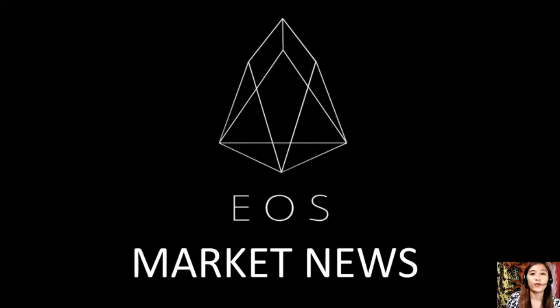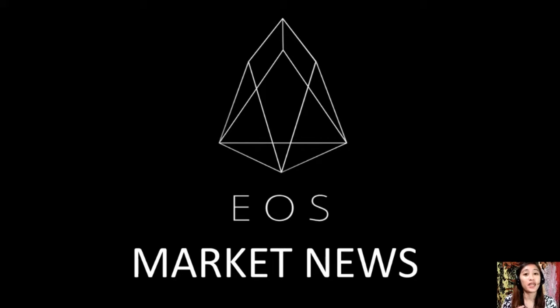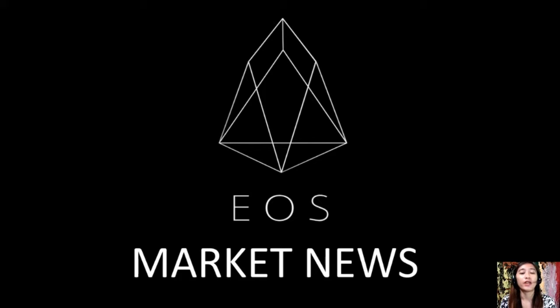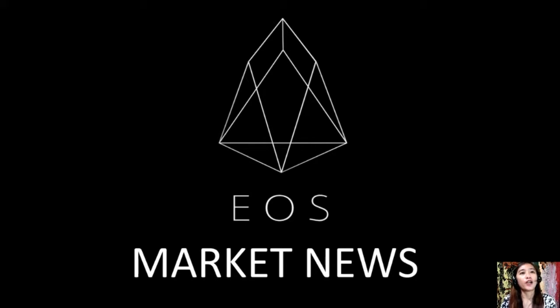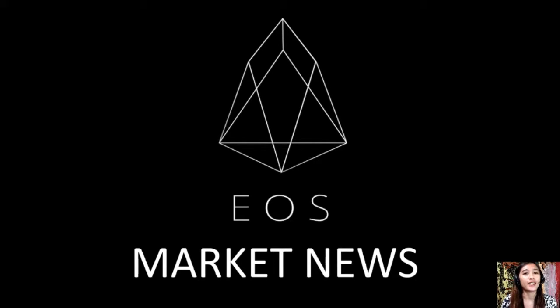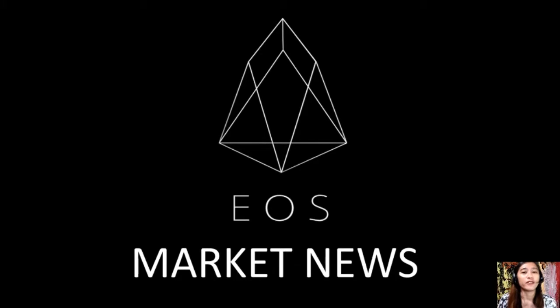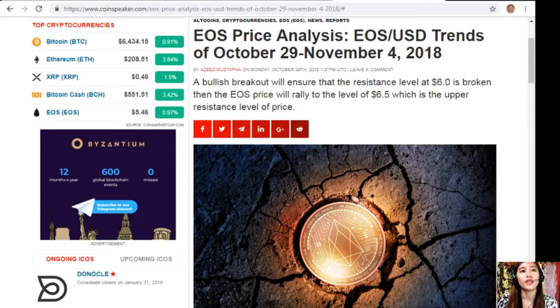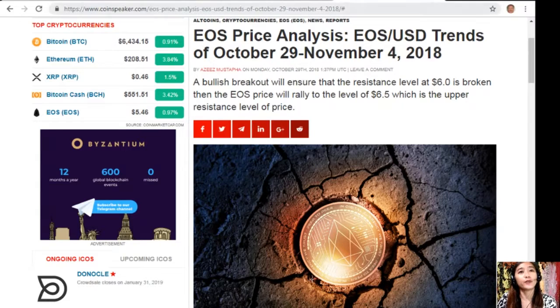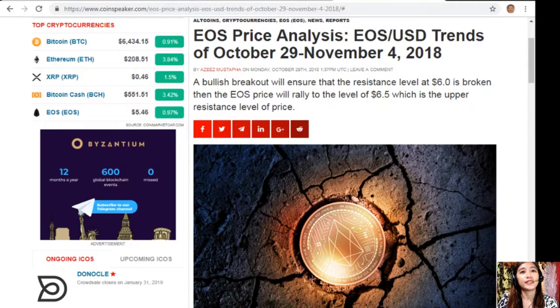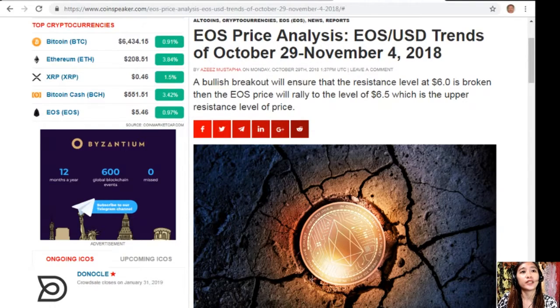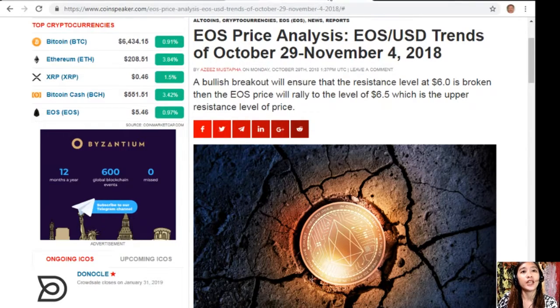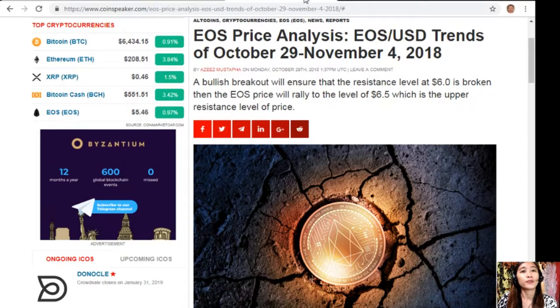Hello everyone and hello once again YouTube, this is Mia with EOS Market News and I'm here to give you an update on our favorite EOS price analysis for November 4th. Let's start with the article here. EOS price analysis: EOS to USD trends of October 29 to November 4, 2018.